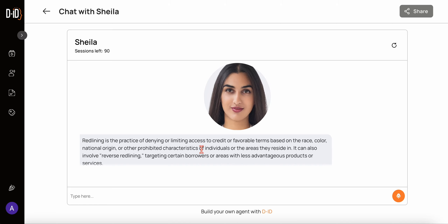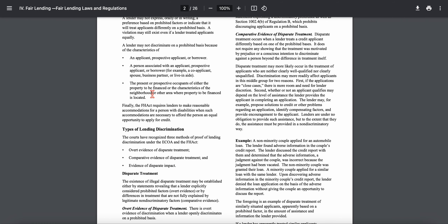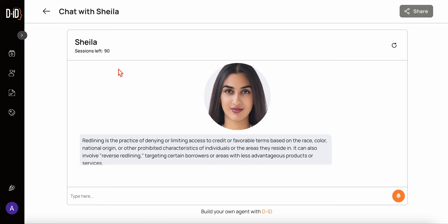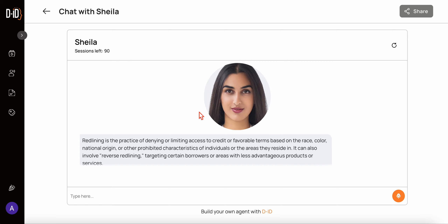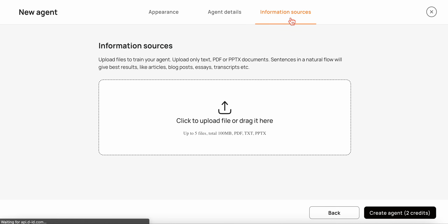Similar to the previous app where we uploaded a document and used AI like ChatGPT to find answers, here the same logic works behind the scenes. The difference is you get this interactive user experience with the digital assistant. I built it to be an expert on policy and procedure, but it could be anything. I think this is a much better way of building that sort of question-and-answer chatbot using a digital assistant.